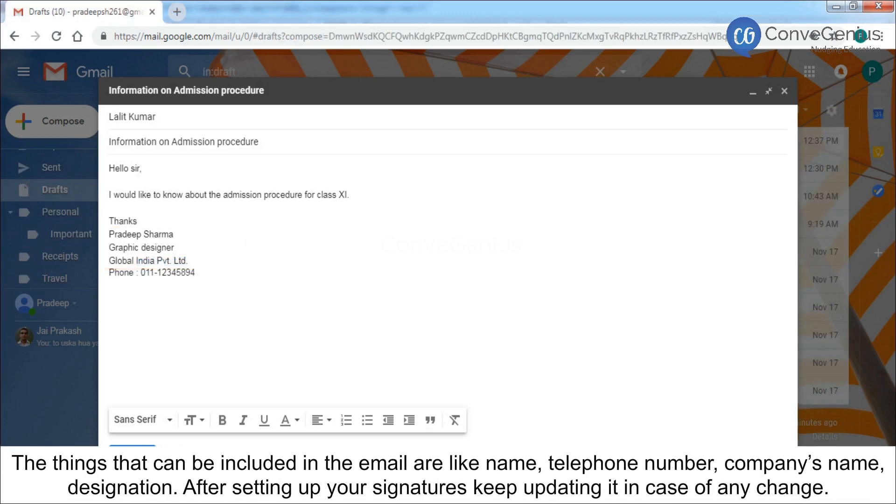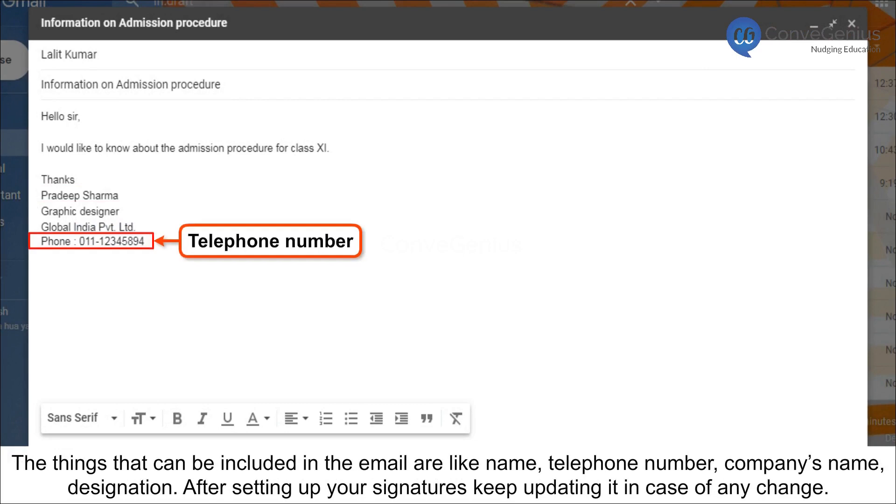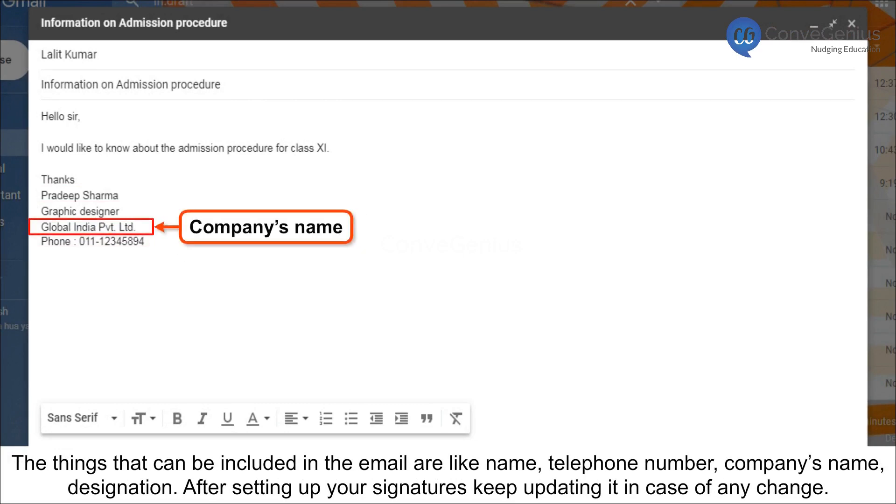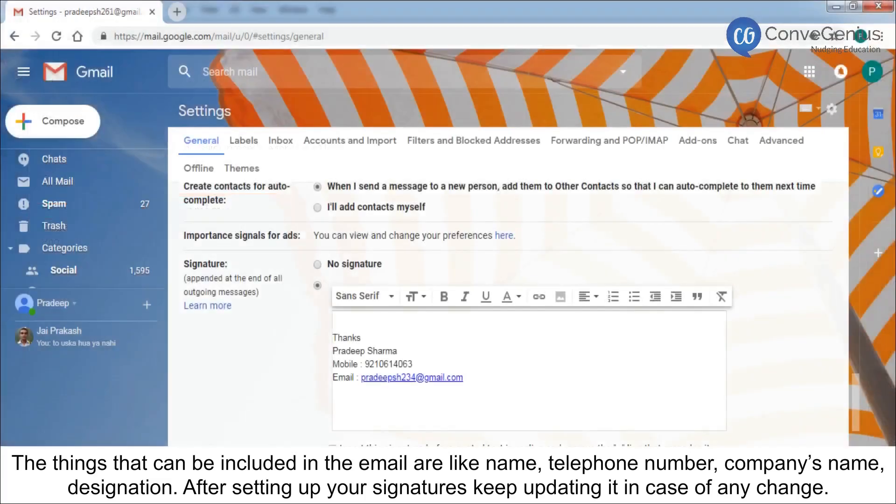The things that can be included in the email are like name, telephone number, company's name, designation. After setting up your signatures, keep updating it in case of any change.